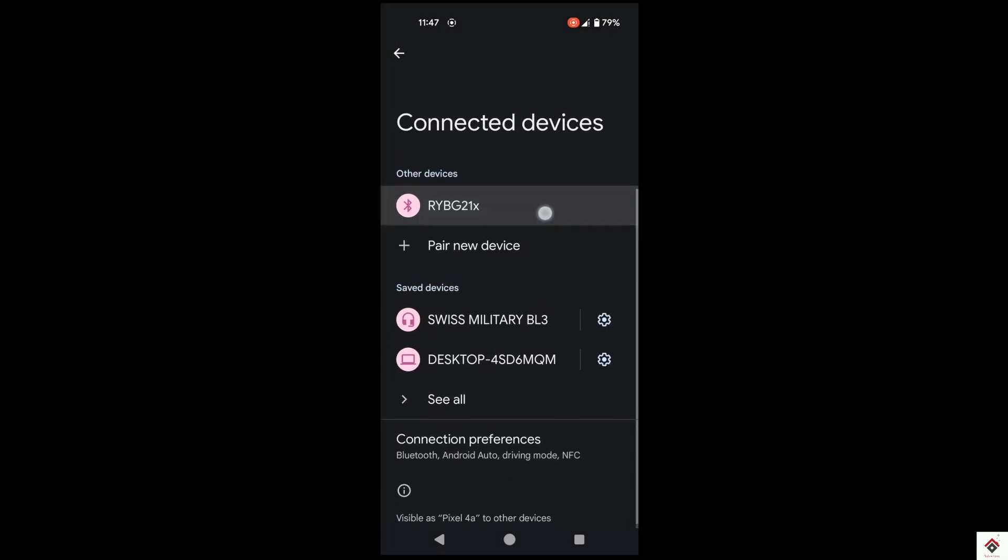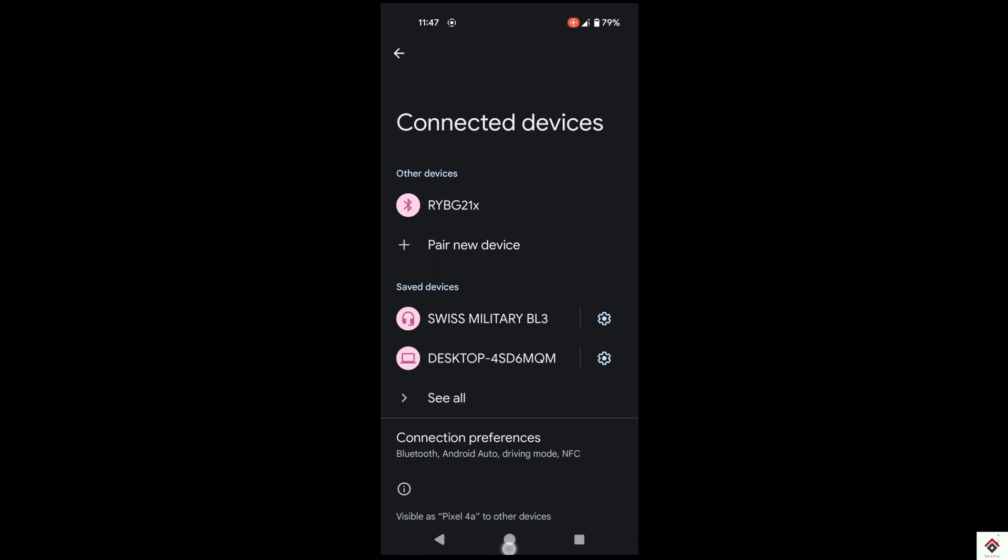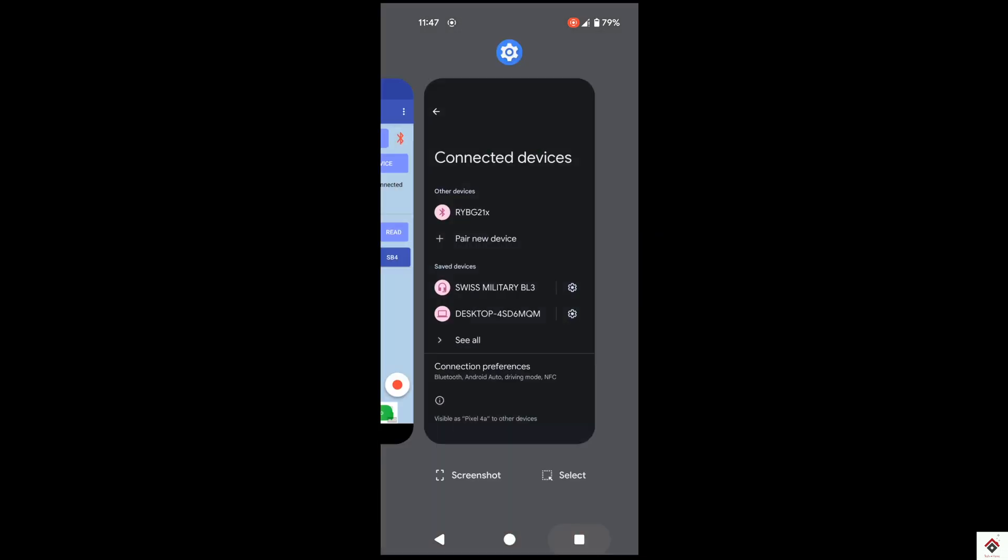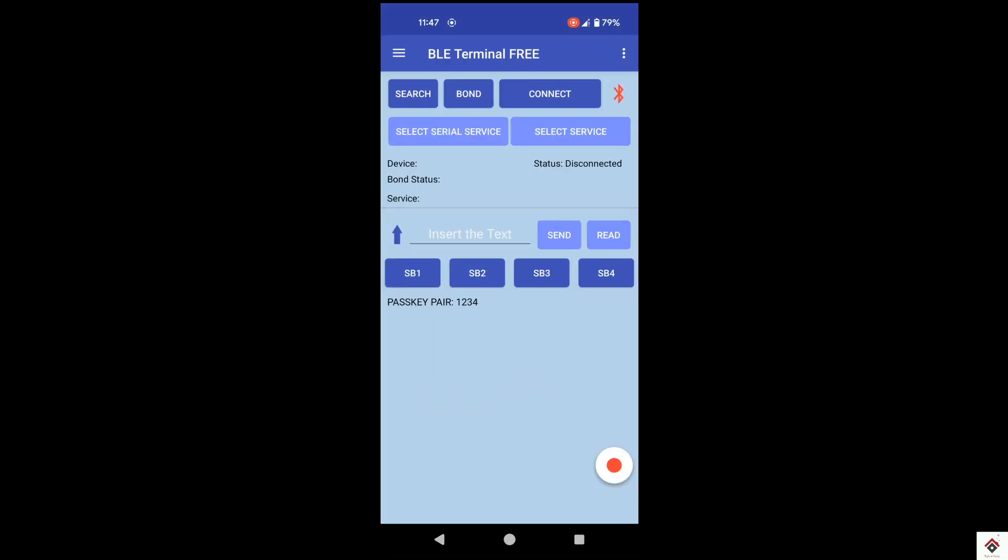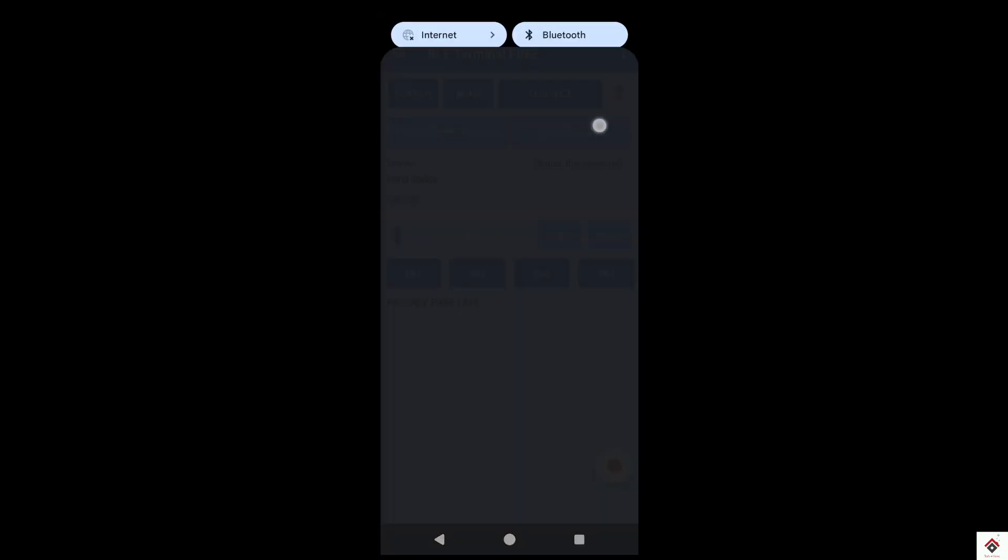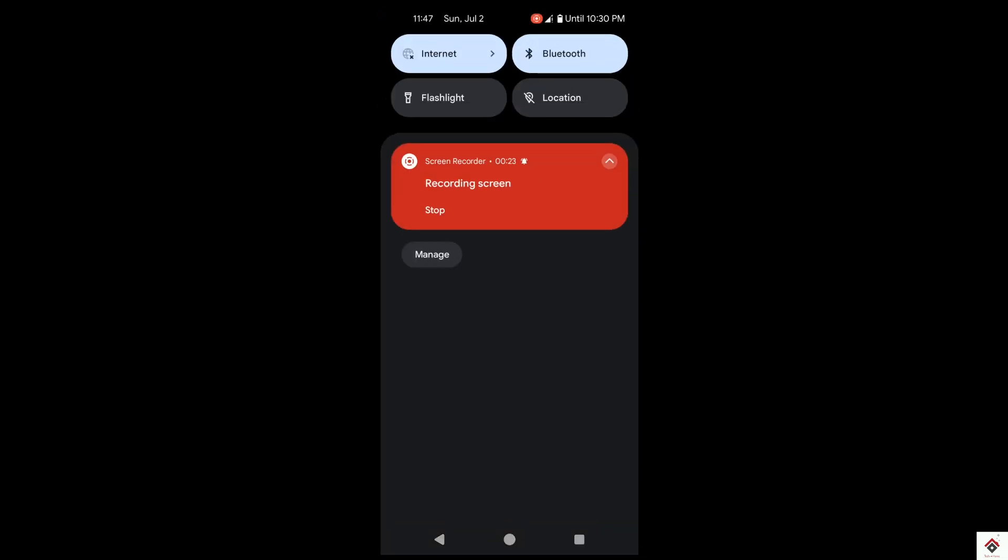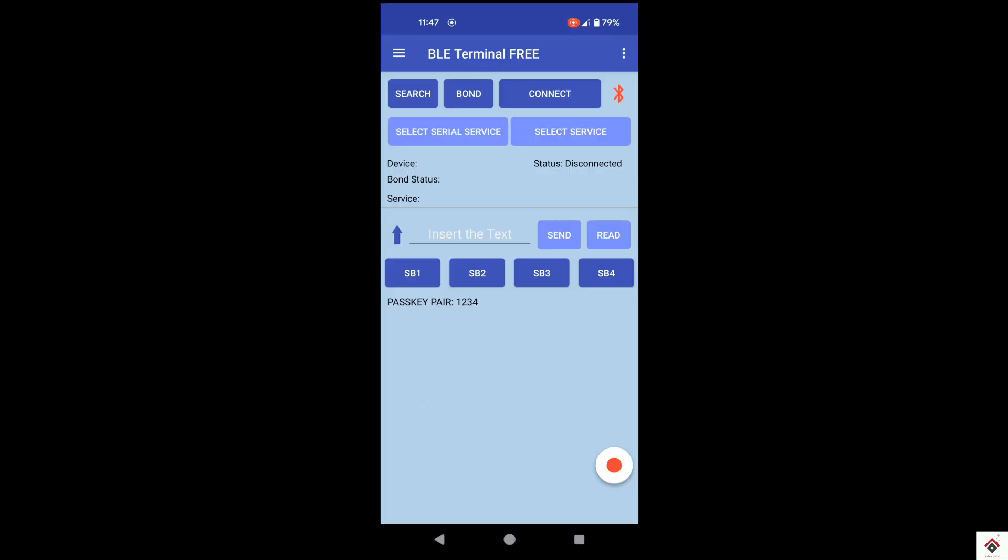Once you are done, go back to the application. Since it uses Bluetooth 5.1, we also need to turn on location. So I am turning it on.